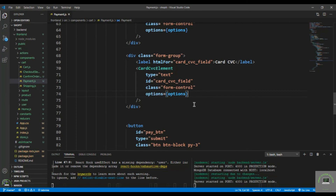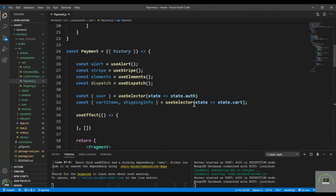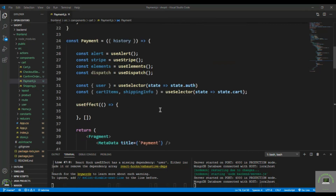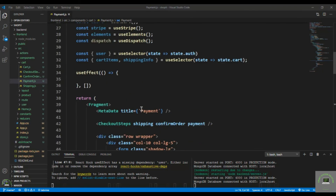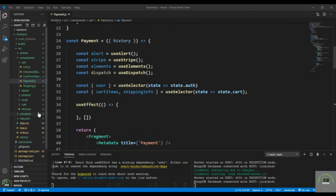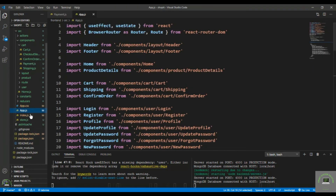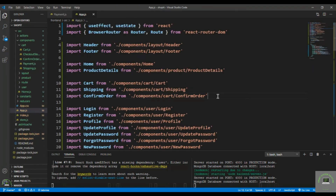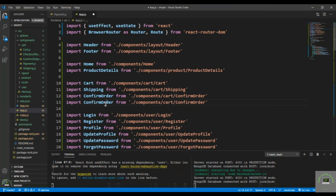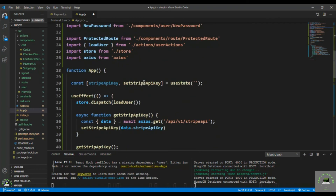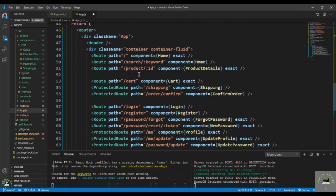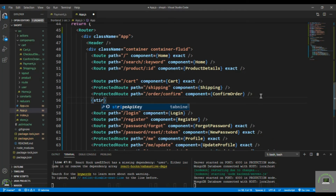Save it. Now let's go to app.js - I'll process the payment in my next video, but right now just focus on the payment component. I bring in Payment, scroll down, and now I have to use the Stripe API key. I check that the stripeApiKey exists, then wrap the route in the Elements component.